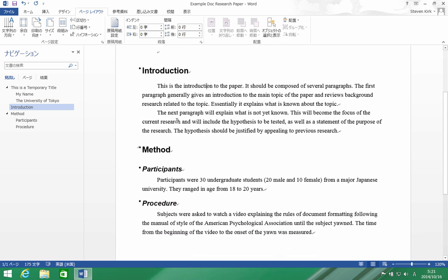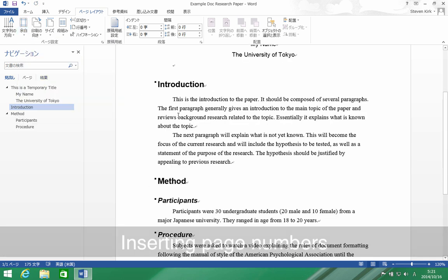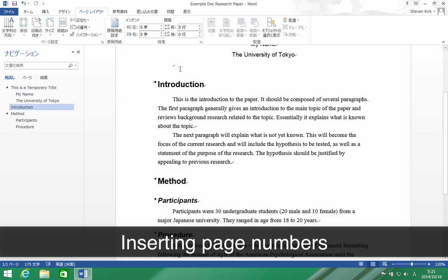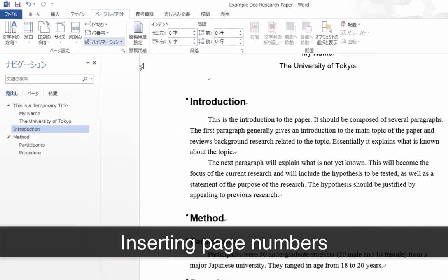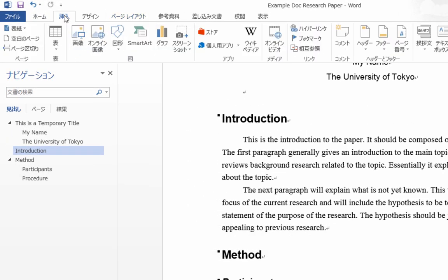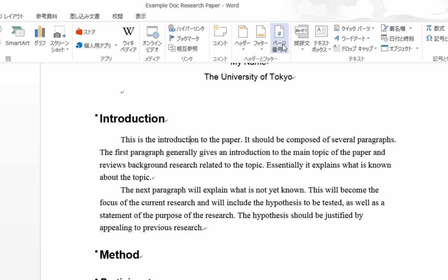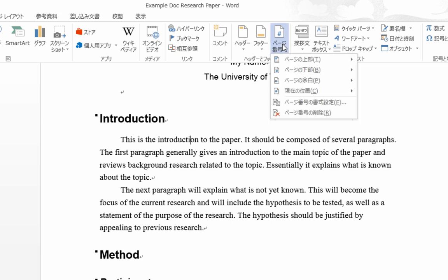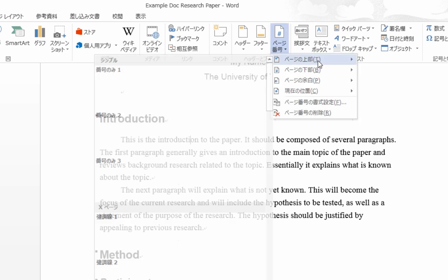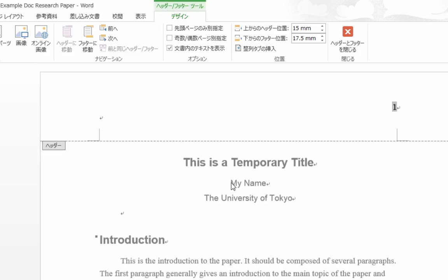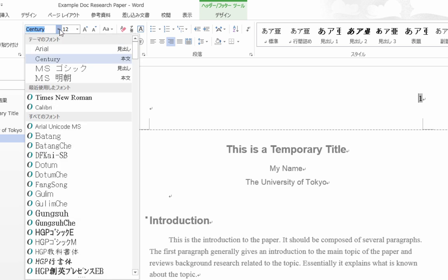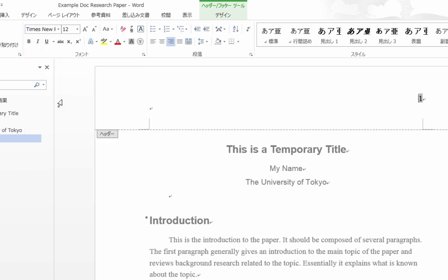Okay, next we want to put page numbers in our document. Page numbers come up here to the Insert tab and then over here to page numbers, and we want page numbers to be on the top and on the right, so we'll do that. And there's the page numbers. Okay, now if you come over here, you'll see that my page number, now I got it selected, it's been changed to Century font. I'm going to switch it to Times New Roman so that it matches the rest of my text.